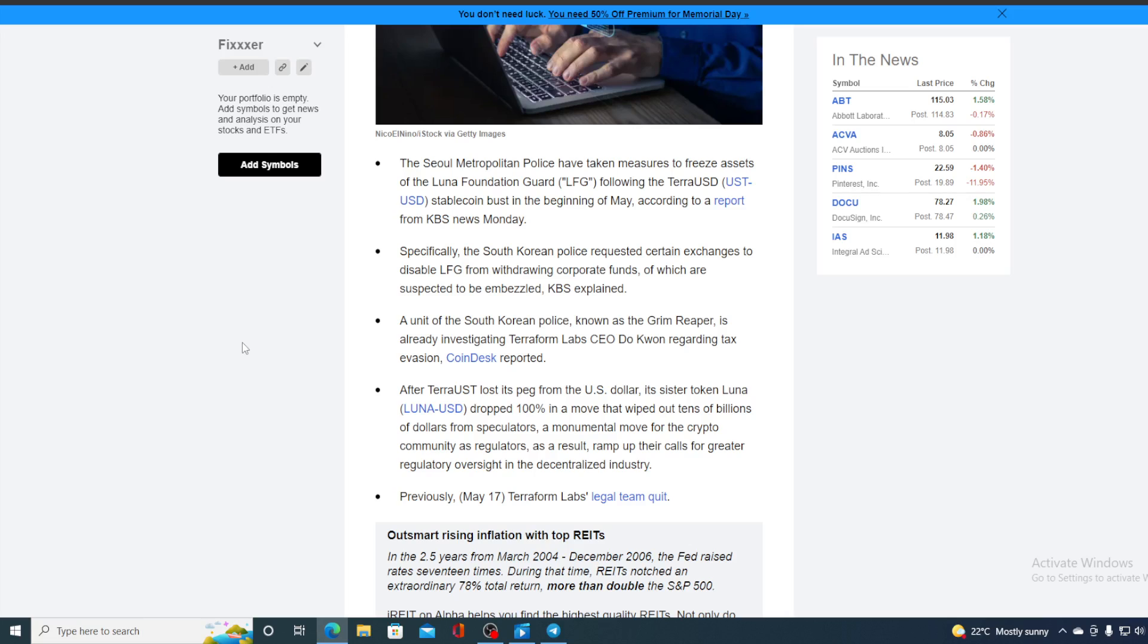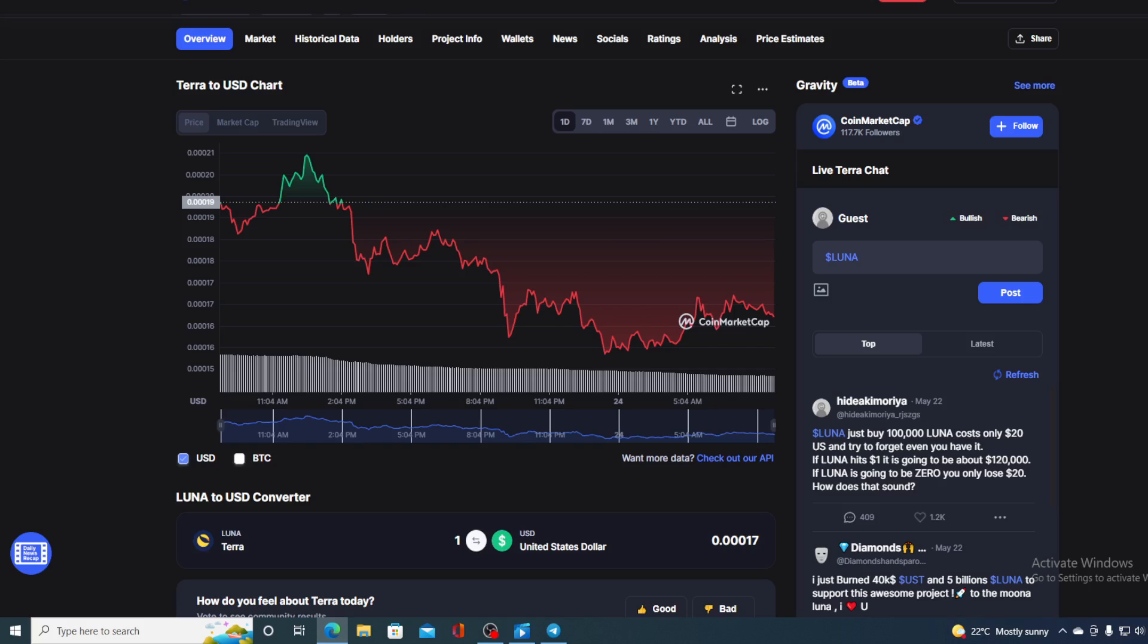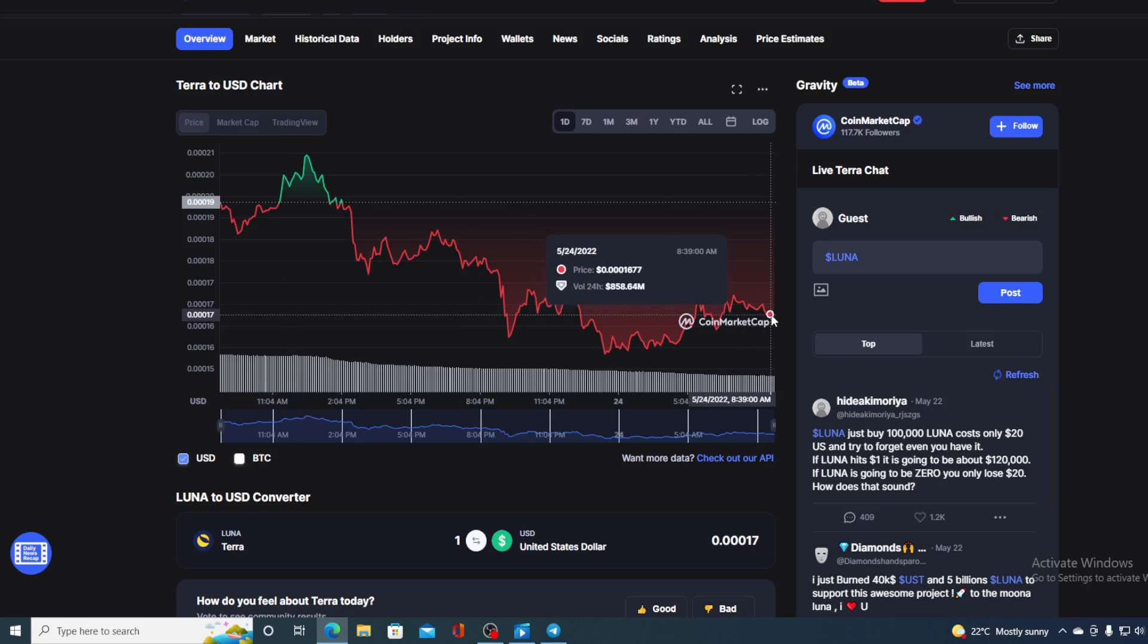And also, let me remind you, on May 17, Terraform Labs' legal team quit the company. So what's going on with the price and where is it going in the future? Honestly, by the latest news, it does not look good. But if you want to find that out, I will tell you that in a moment.